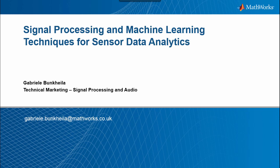Welcome to this webinar on signal processing and machine learning techniques for sensor data analytics using MATLAB. My name is Gabriele Buncaila and I'm part of the product management team here at MathWorks.